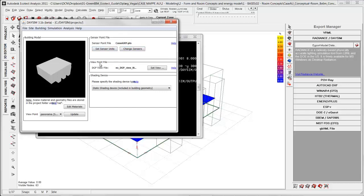Then I can select a viewpoint file. This is if you want to look more into glare. And last you can also edit the materials. But again when you are using Ecotect to export from, then you don't need to go in and edit because I recommend to do that in Ecotect. So you have it in the same model and to get it more transparent in your workflow.